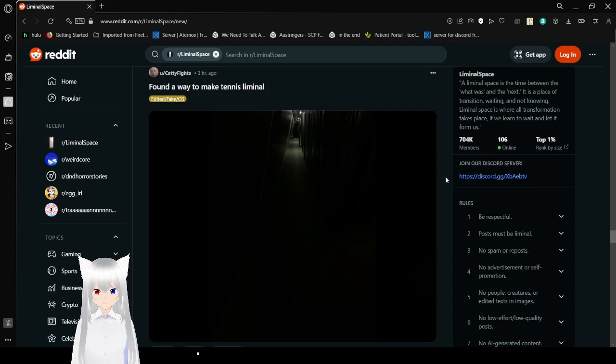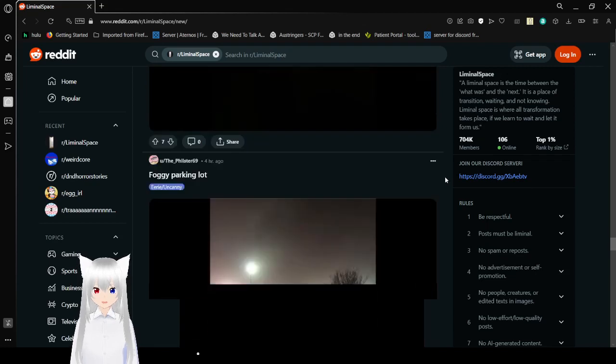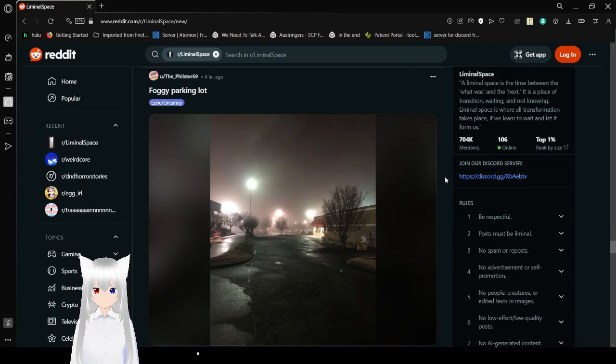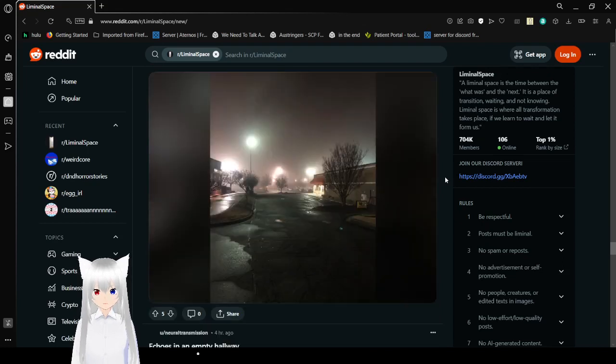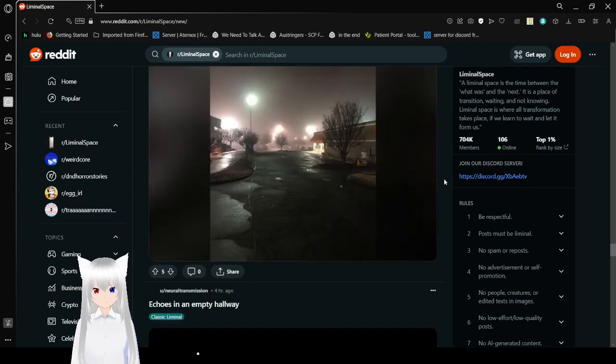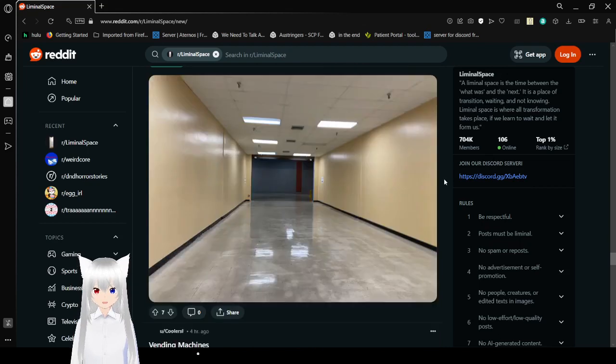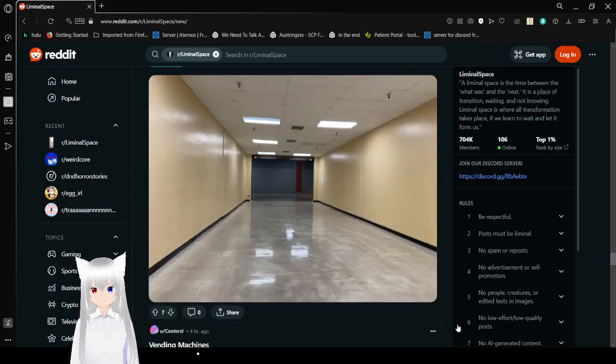Found a way to make tennis liminal, oh wow, yeah. Foggy parking lot, amazing. Echoes in an empty hallway.